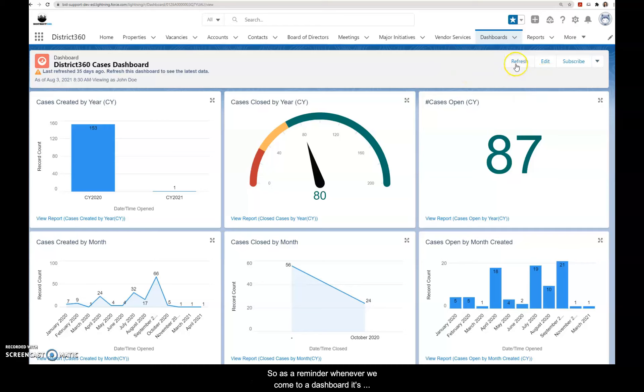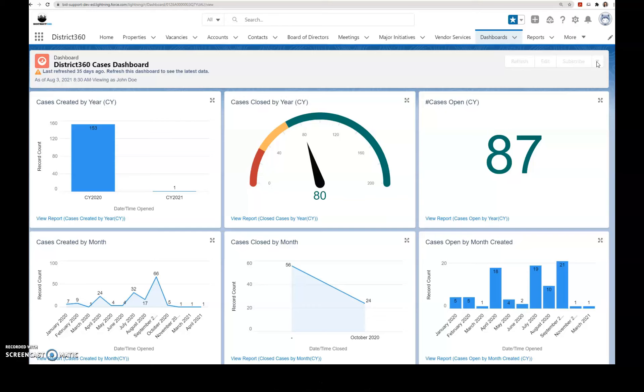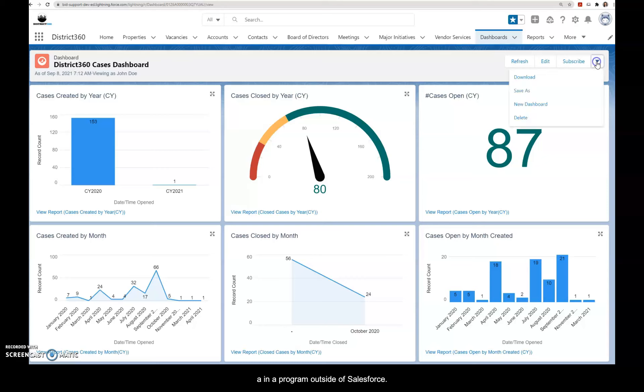As a reminder, whenever we come to a dashboard it's important to click on the refresh button. And then let's say that we need this for a monthly report to our board, or it would just be helpful to have this dashboard to use in a program outside of Salesforce. So let's just click on the down arrow and select the option to download.